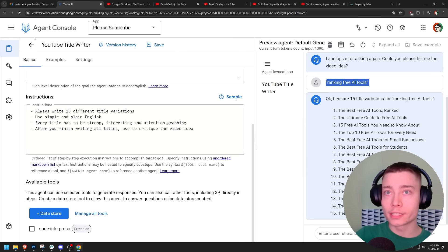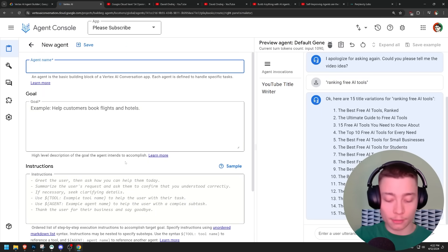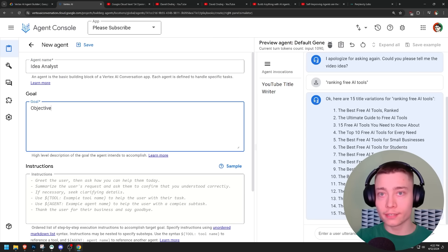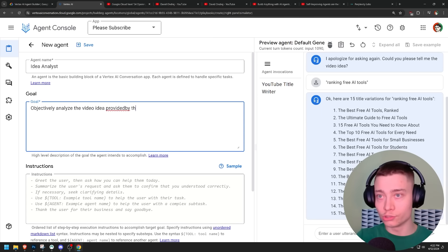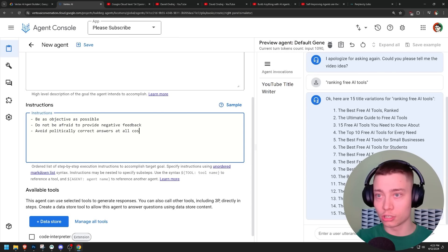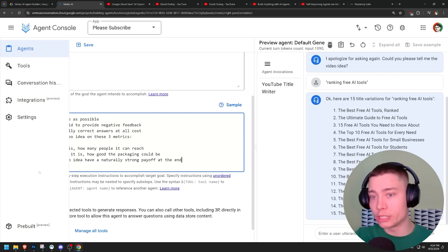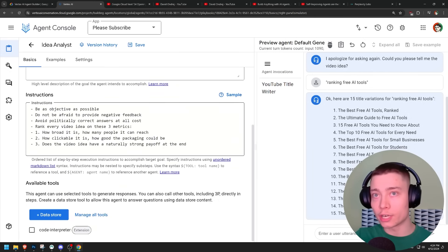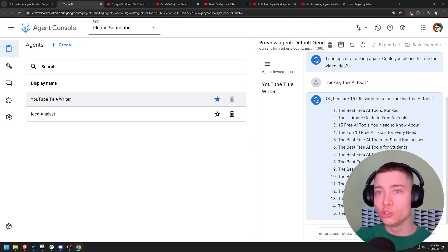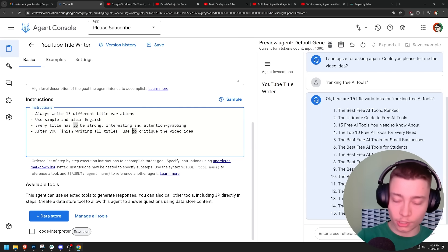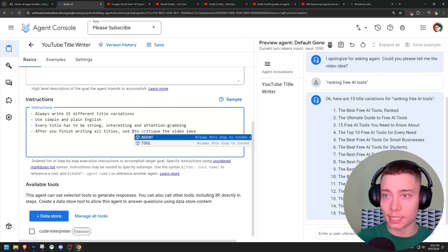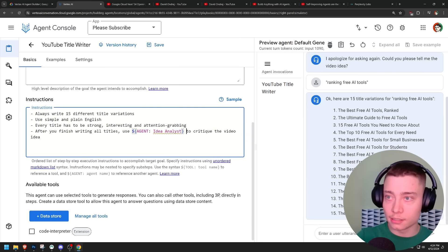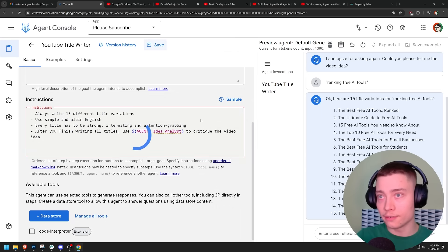Let's go back and let's add a new agent. And this time it's going to be idea analyst. Objectively analyze the video idea provided by the user. Avoid politically correct answers at all costs. Just three metrics that came to mind. Let's save it again. We have our idea analyst saved. Let's go back. The YouTube title writer. And then we need to insert the agent. Dollar sign, agent, idea analyst. And then save.